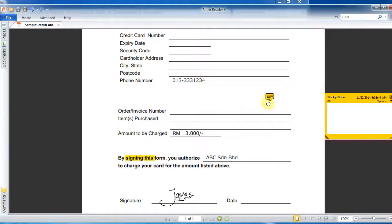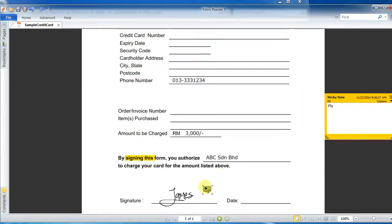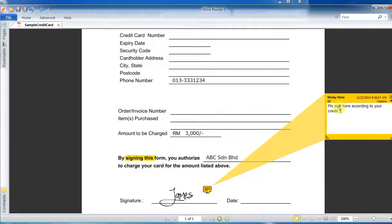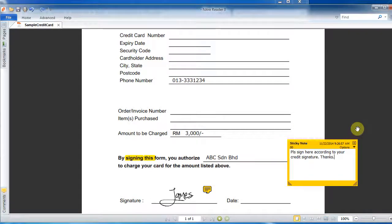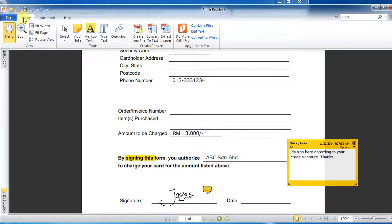You can also add a note — a sticky note. For example: 'Please sign here. Please fill up. Please sign here according to your credit card signature.' This sticky note doesn't show up when you print out the document, but it helps your customers focus on certain sections by adding explanatory notes.